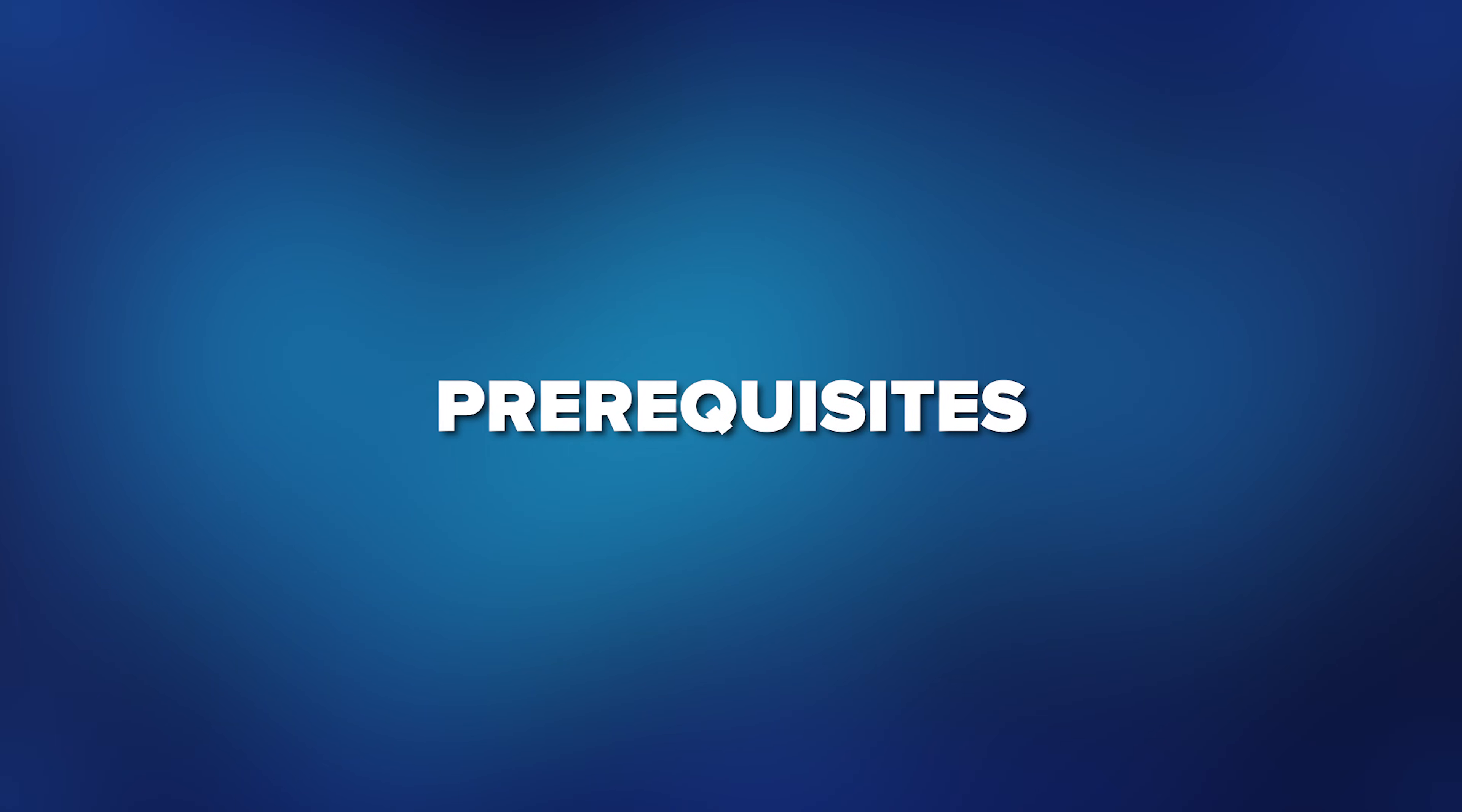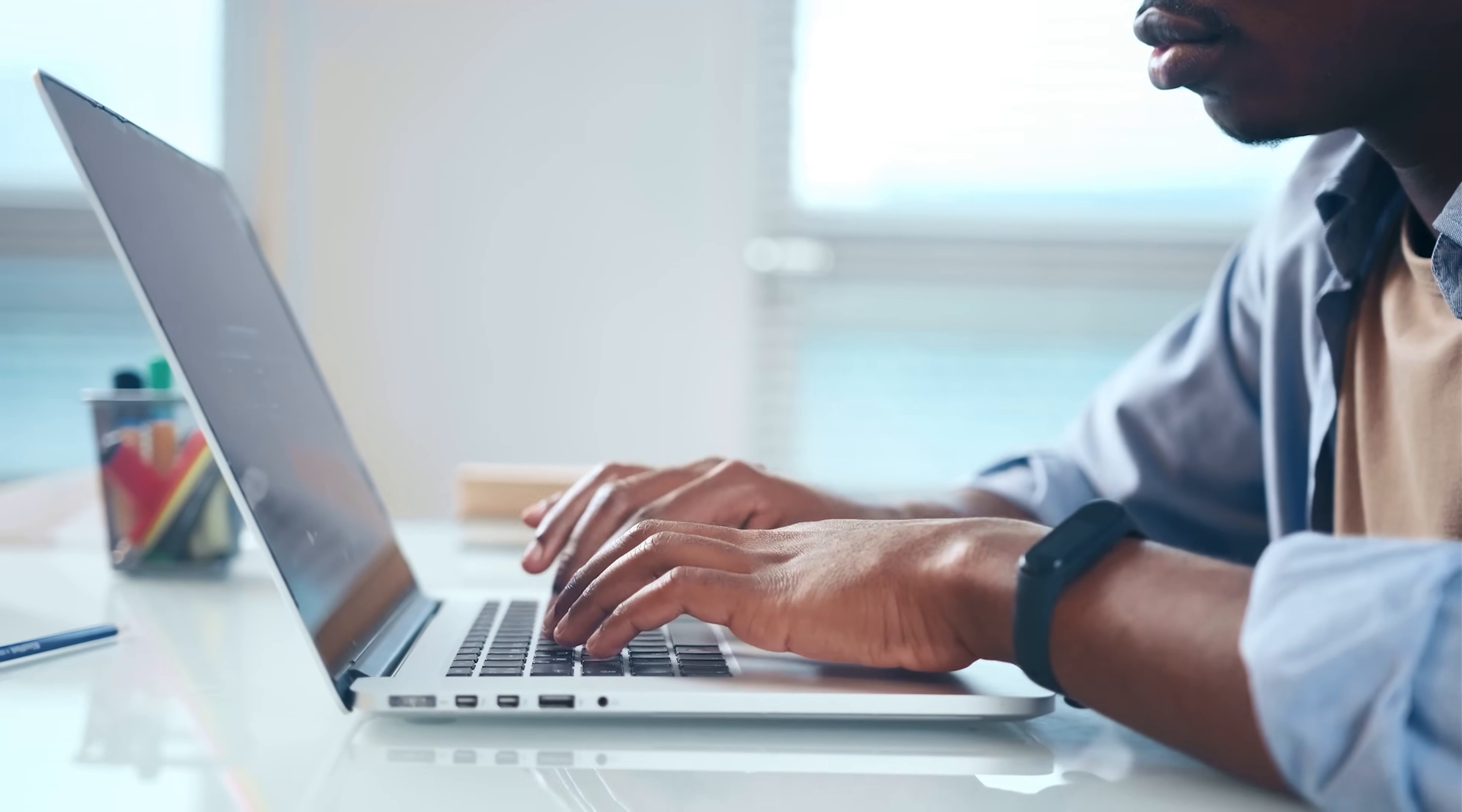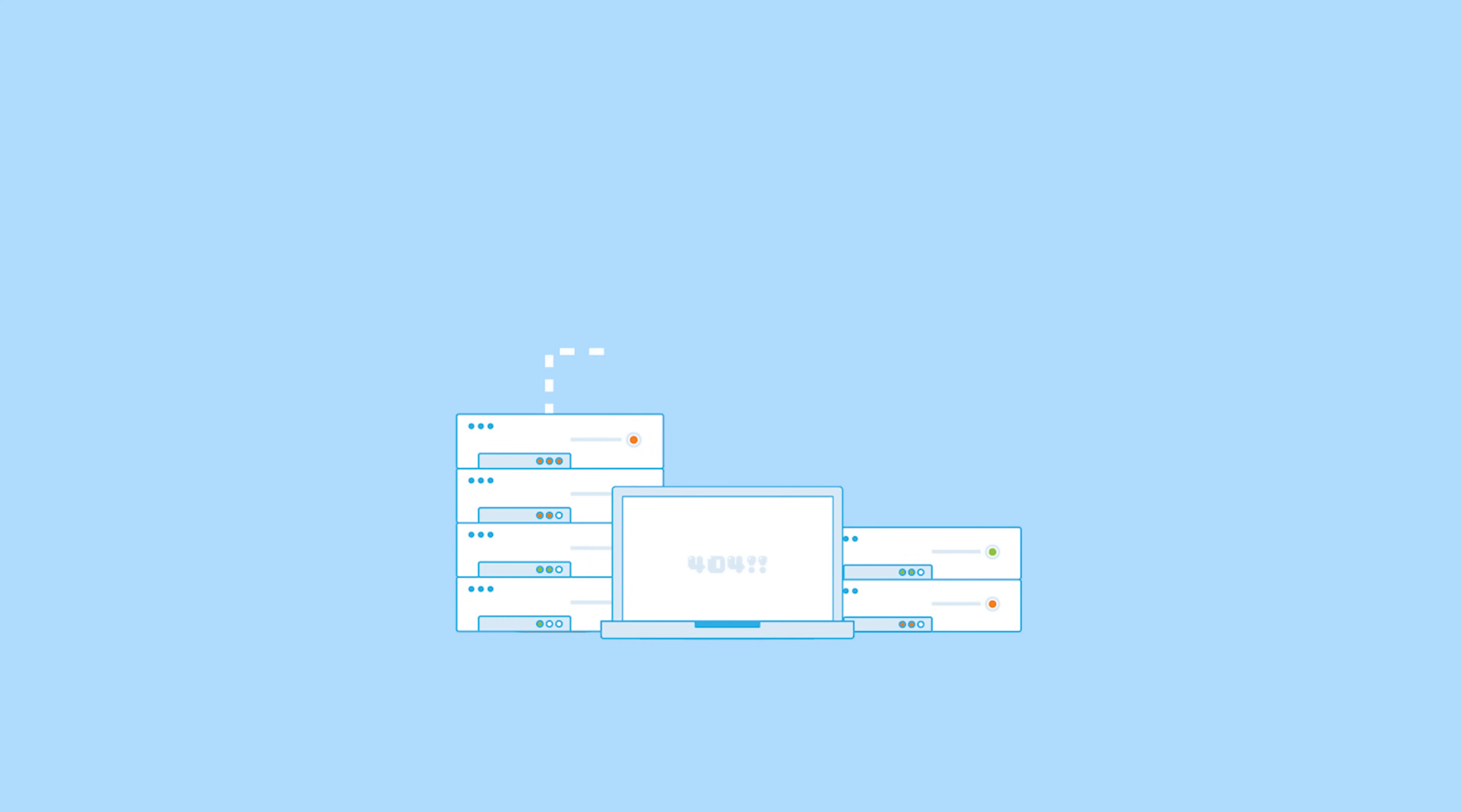Another thing to keep in mind is this certification program isn't designed for beginners. If you're thinking about going for this certification, here is what you'll need. First off, you should have about 1-2 years of professional development experience under your belt. Plus, you'll need some hands-on experience with Microsoft Azure.